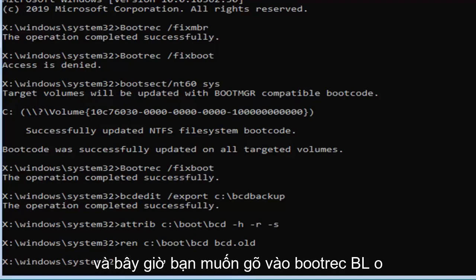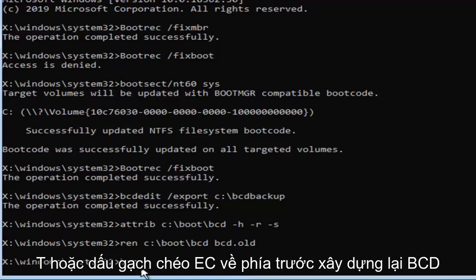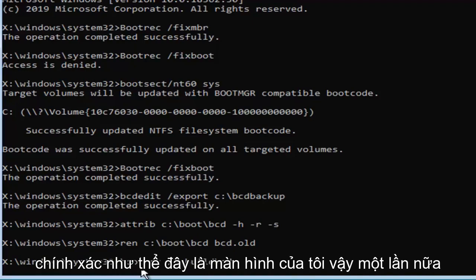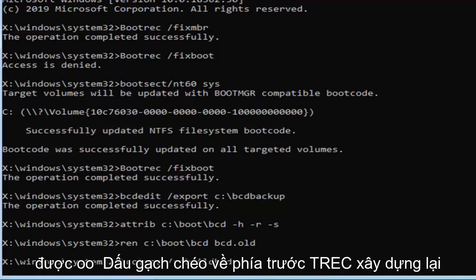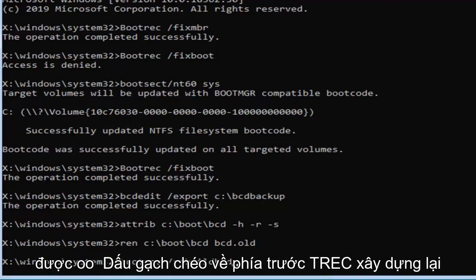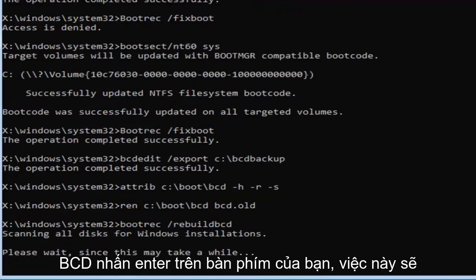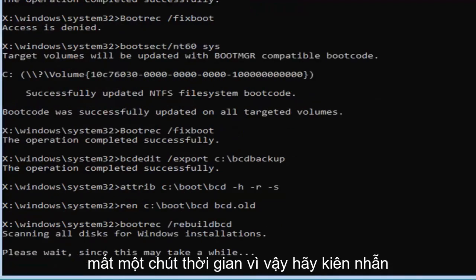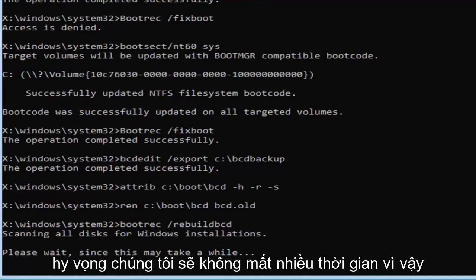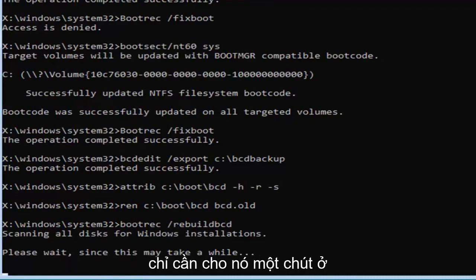And now you want to type in bootrec, B-O-O-T-R-E-C, space, forward slash, rebuildbcd, exactly as appears on my screen, so again B-O-O-T-R-E-C, space, forward slash, rebuildbcd. Hit enter on your keyboard. This will take some time, so please be patient, hopefully it won't take that long. Just give it a moment here.